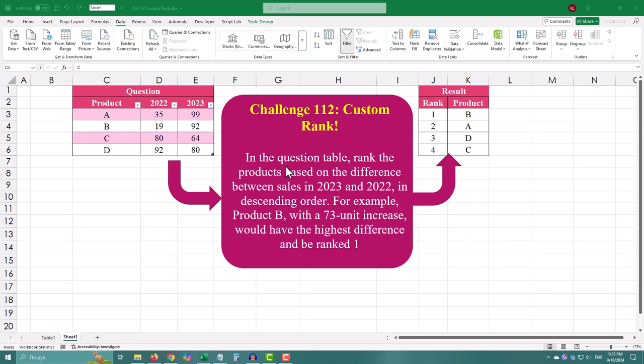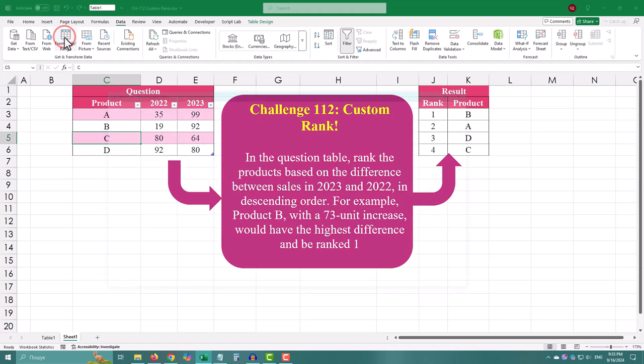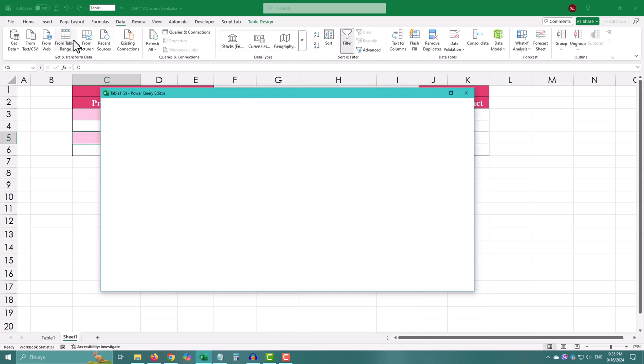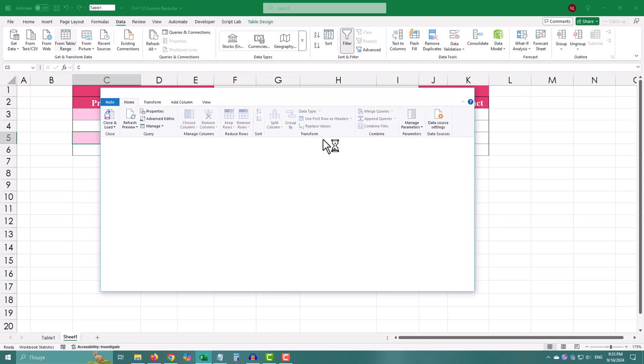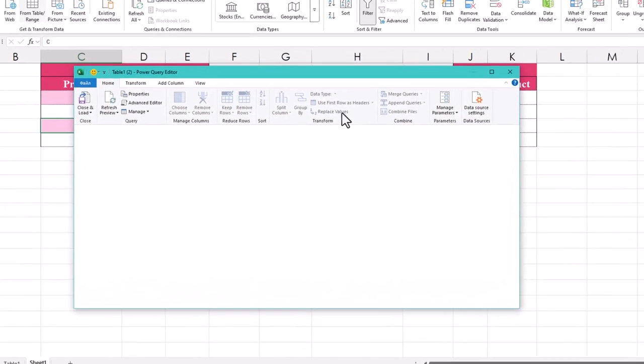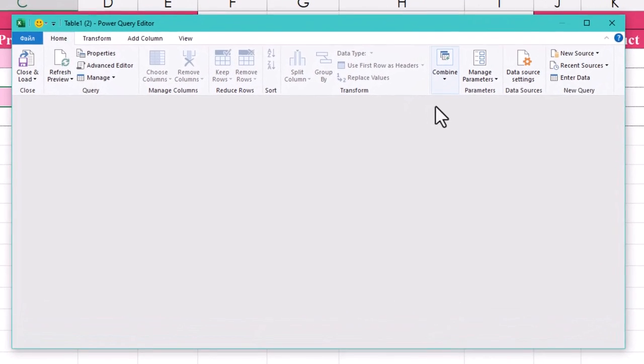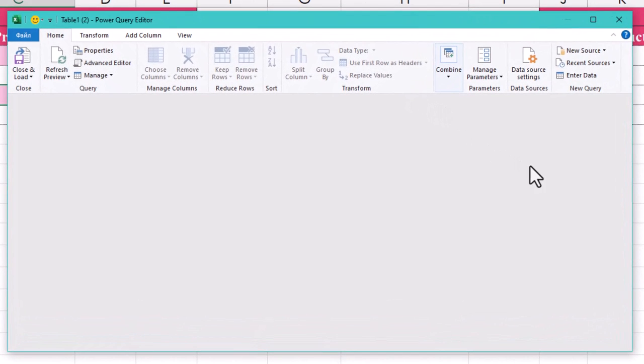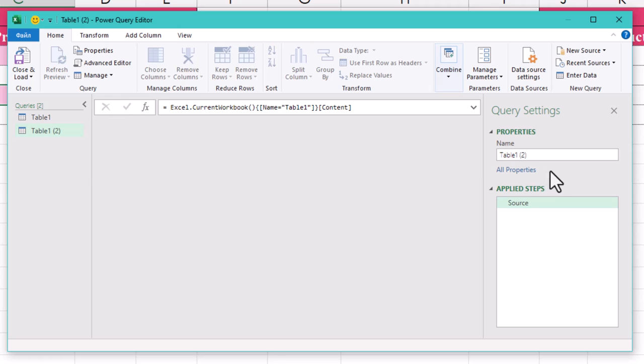First, let's get the data into Power Query. Go to the Data tab, click From Table Range and load the data into Power Query. Now you should see the table with the sales for 2023 and 2024.